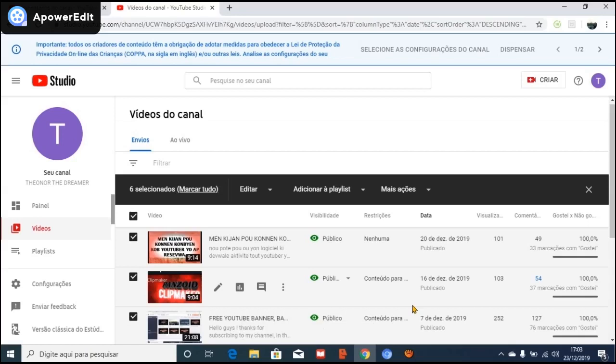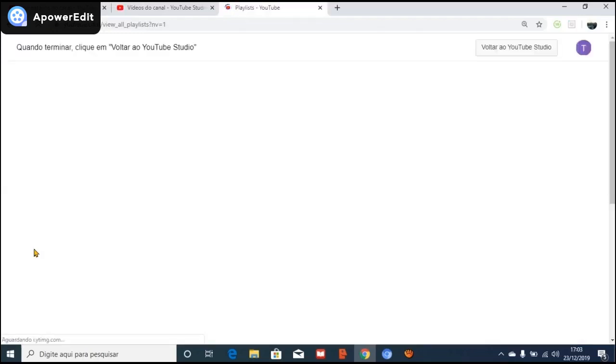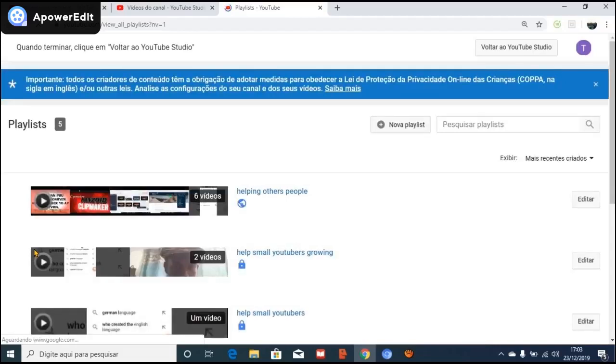Okay guys, it's very very simple — the playlist is already created! To see the playlist, you can click here. This is the playlist that I have created right now, and you can see the name that I have given it.